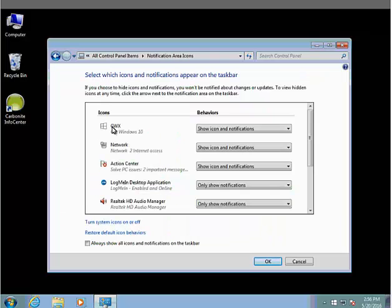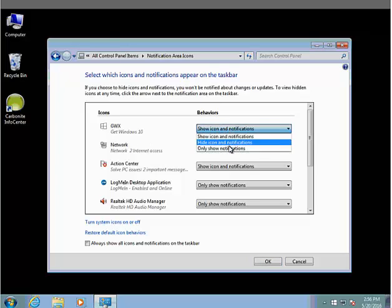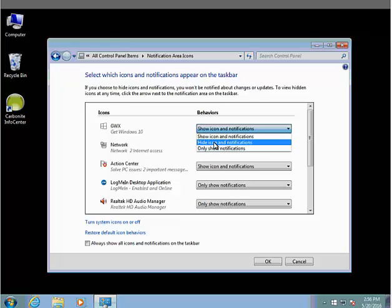Scroll down until you see GWX Get Windows 10. Next to it, scroll down and click to Hide Icon and Notifications, and then click OK.